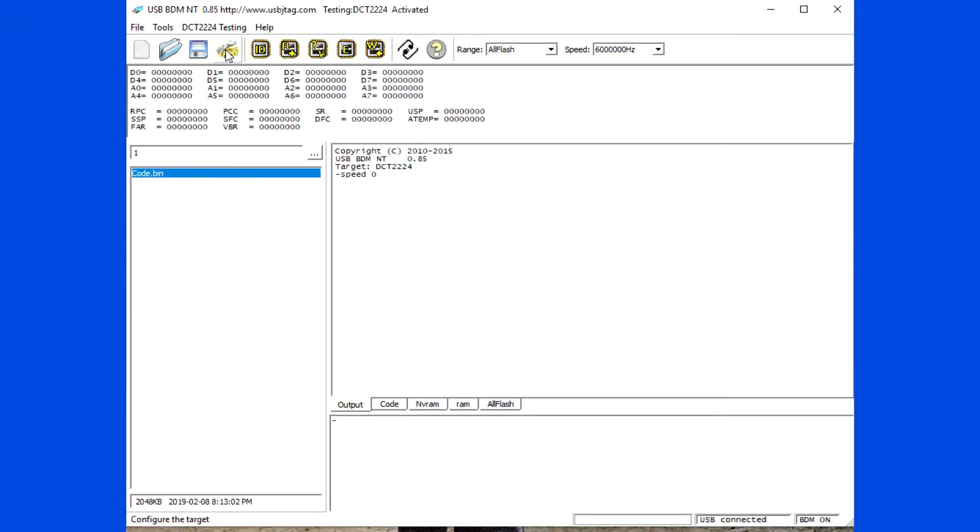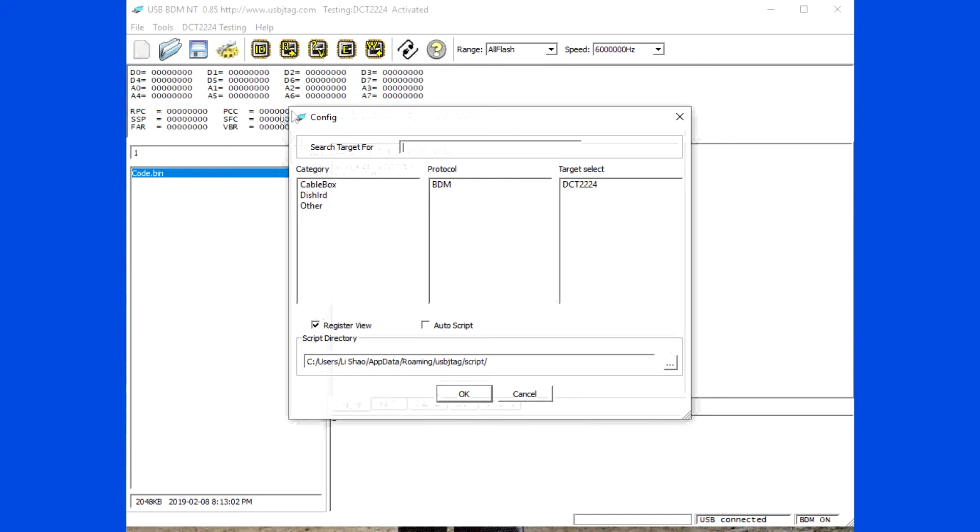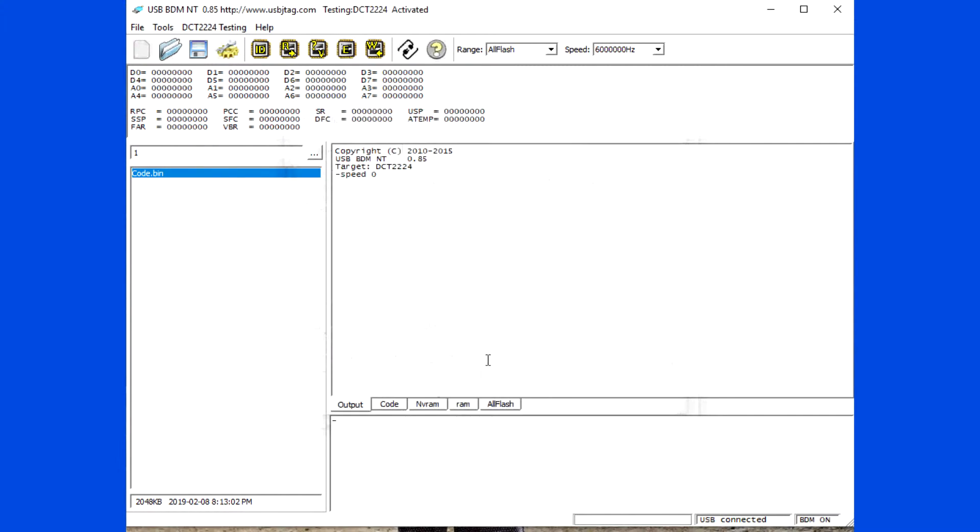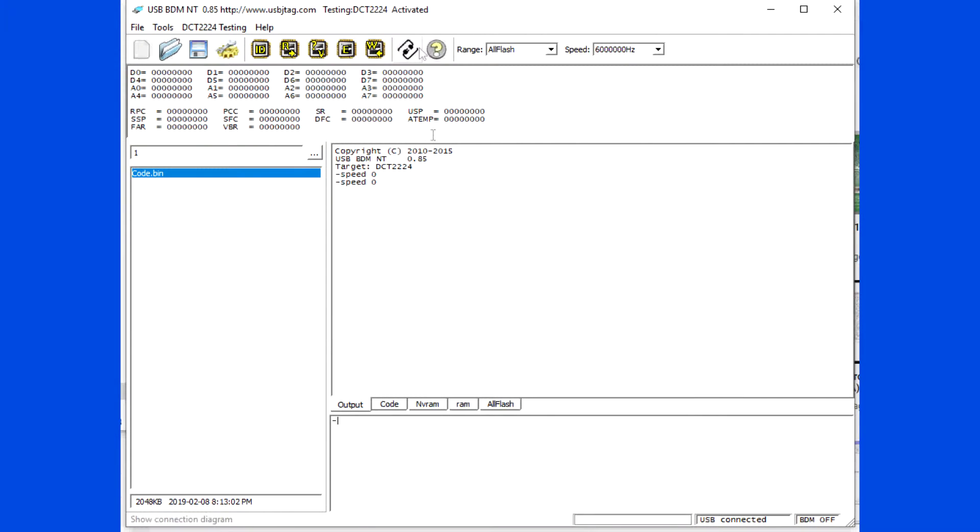Step 1. Read back the flash. Select any BDM target. Here I select DCT2224. Power on the ECU and type RESET1.